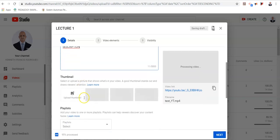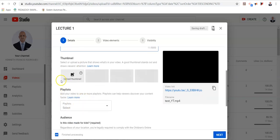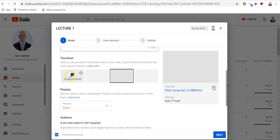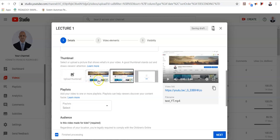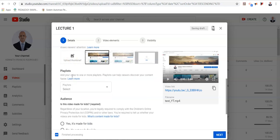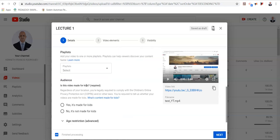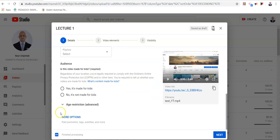You may select any one of the thumbnails by clicking on these YouTube generated icons, or you can upload a thumbnail as a graphic file from your respective device. If you have multiple classes to teach, you can select a playlist for these specific videos. You must select no, it's not made for kids, as this video is created for college level students. There is no age restriction for the video.